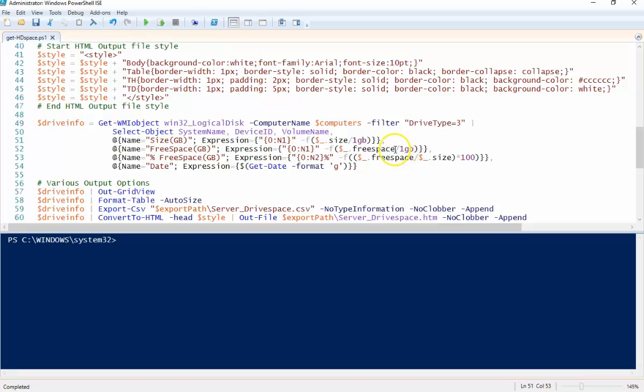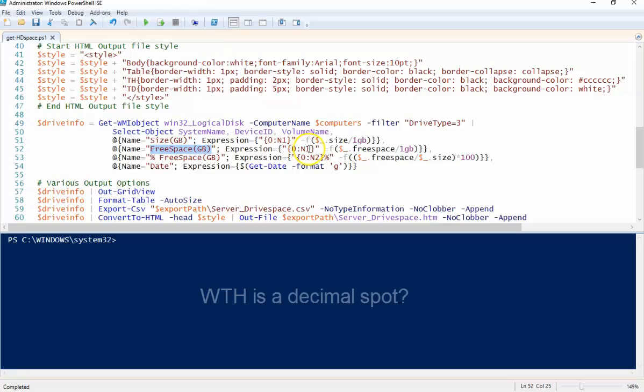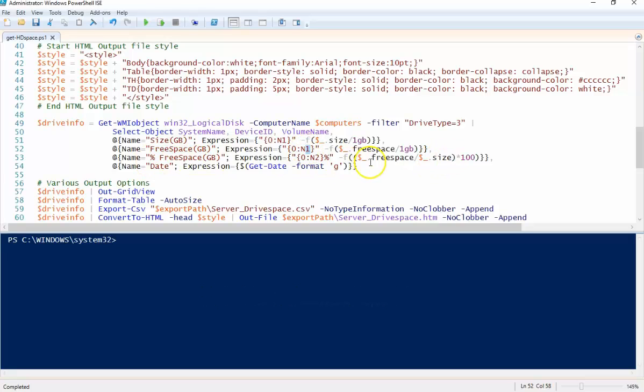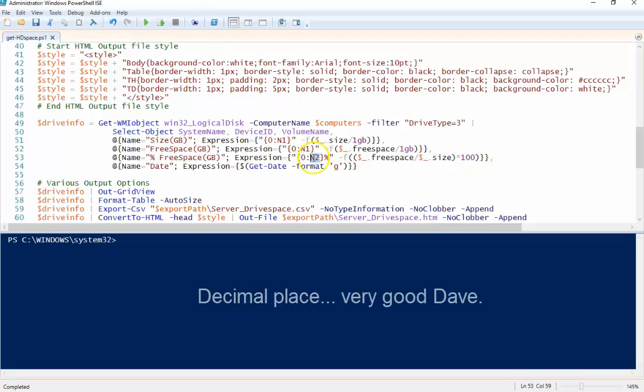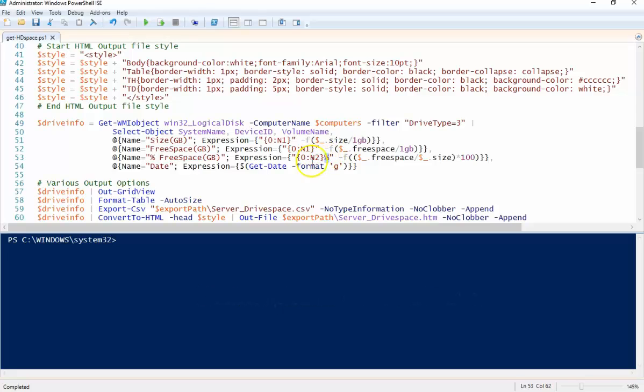So down here we're going to get the free space property, do a little math divided by one gig, and the same thing we're going to change the heading or the column heading name and then we're going to go one decimal spot. So the percentage of free space, we're going to do a little math with this free space property divided by the size property and we're going to multiply that by a hundred. In this scenario we're going to go two decimal places. We're also going to add a percent sign there. And then this part here is just we're just getting the date that we run the script.